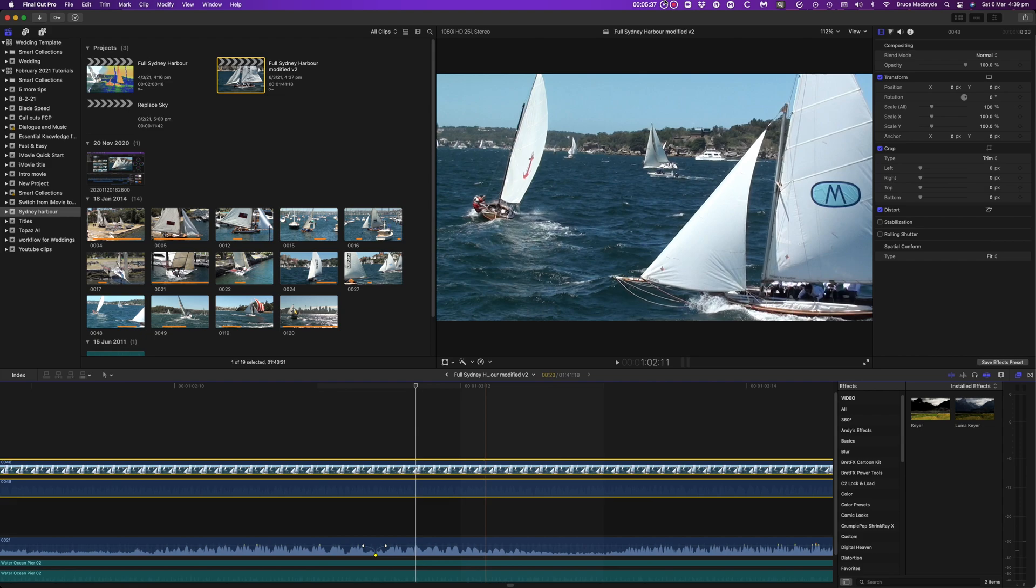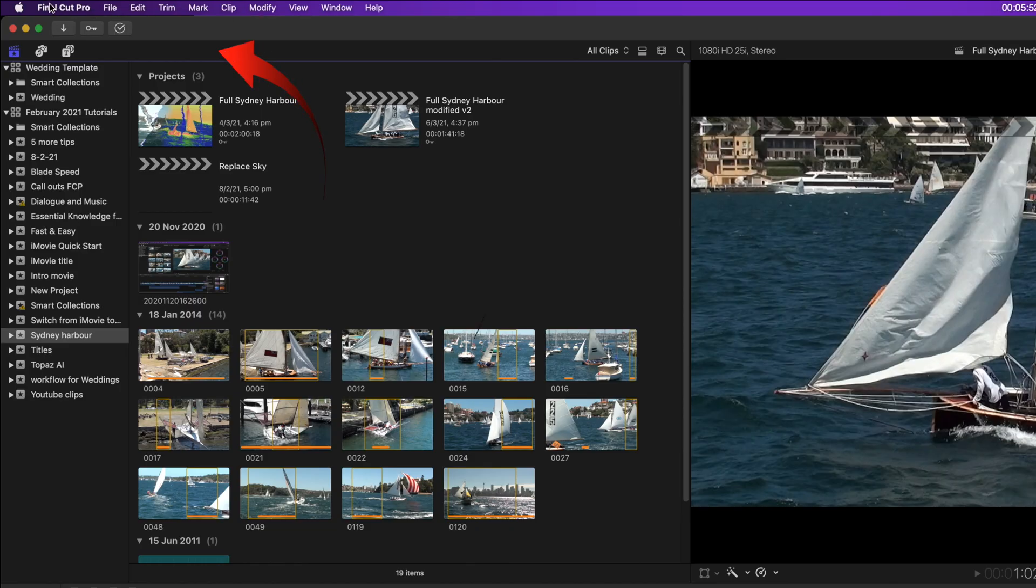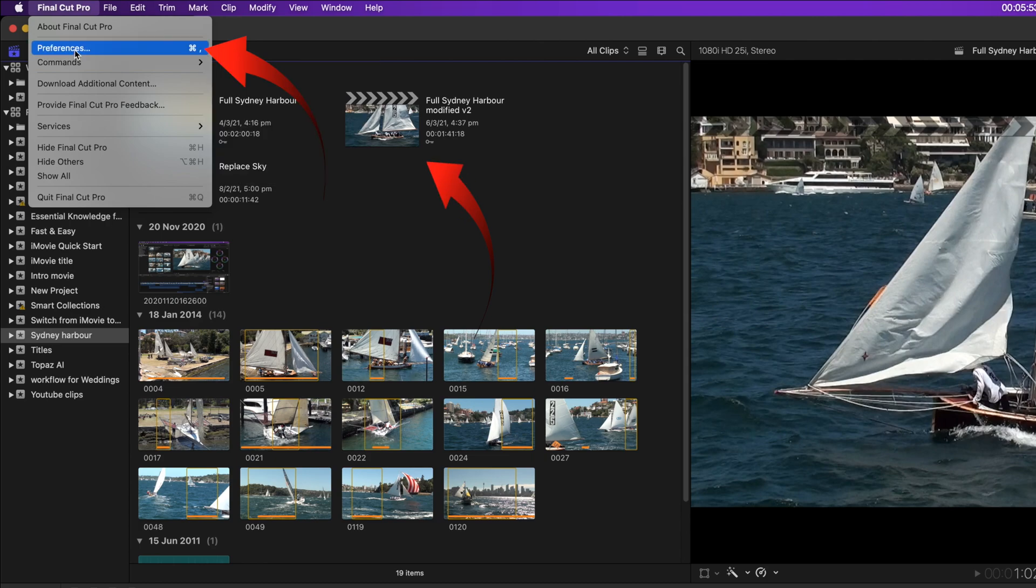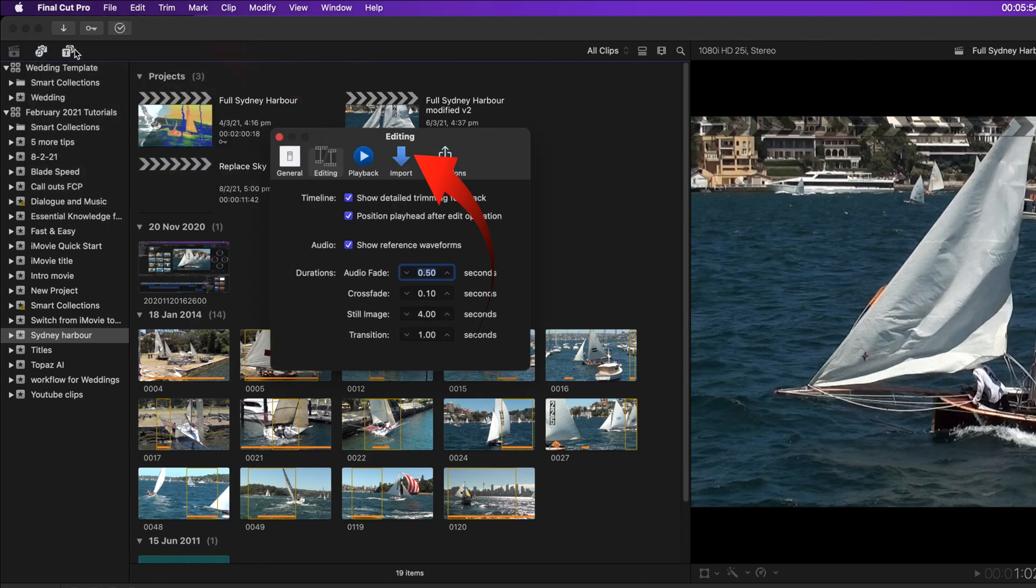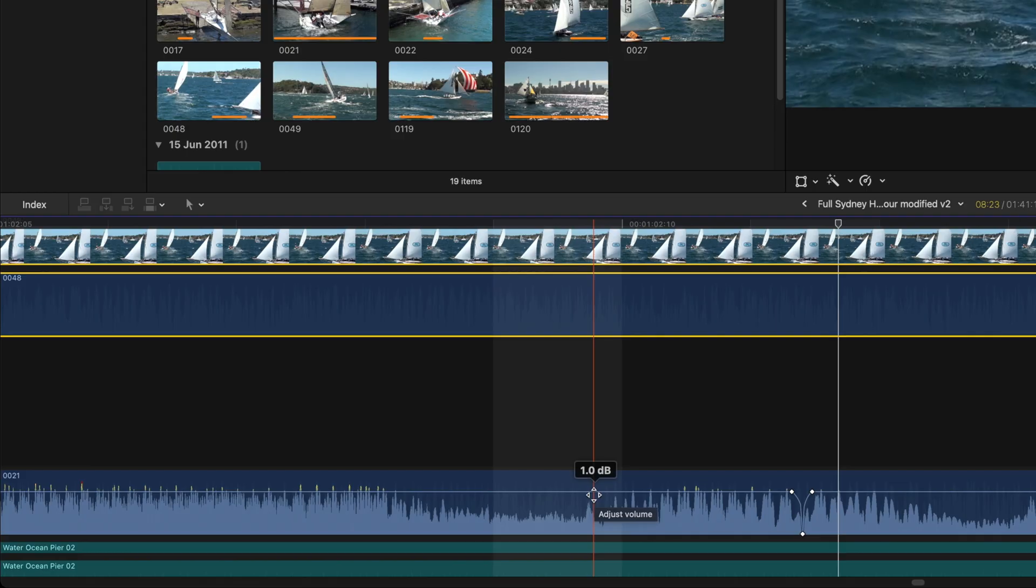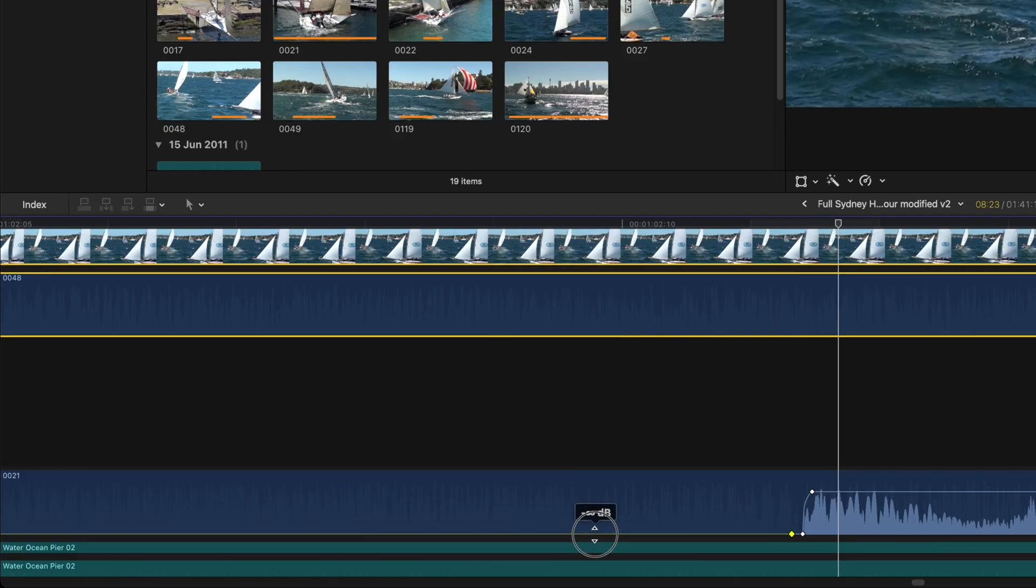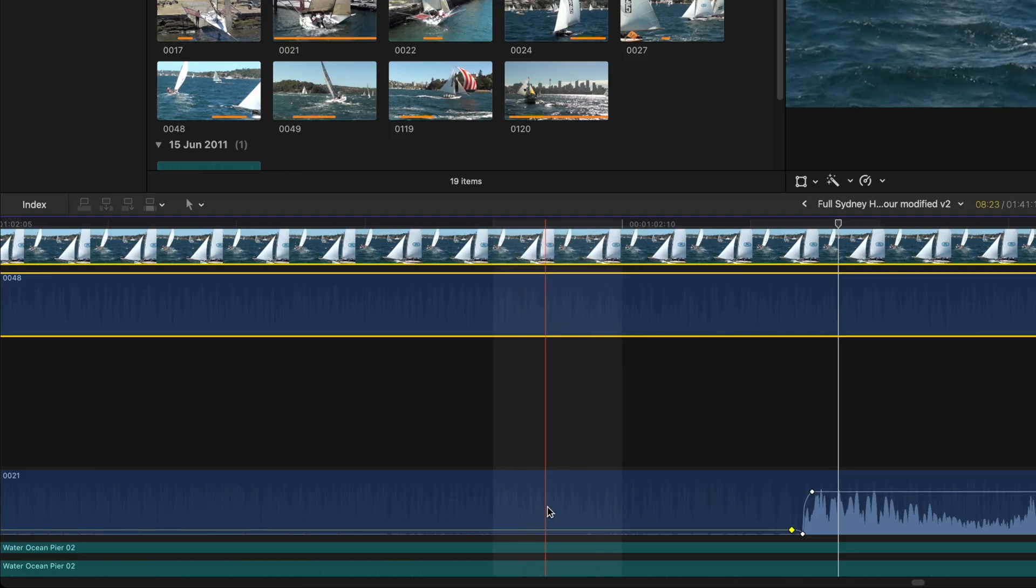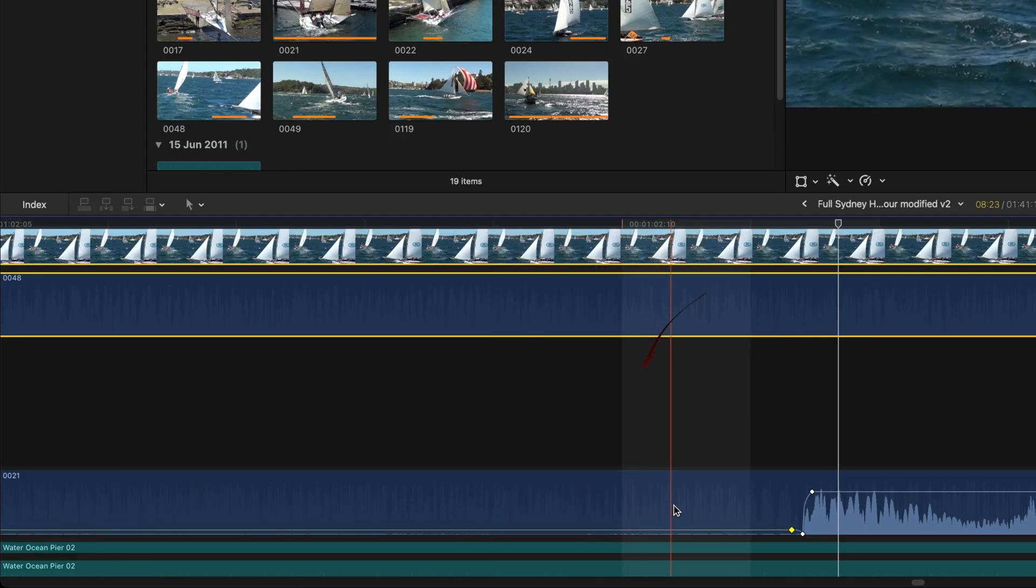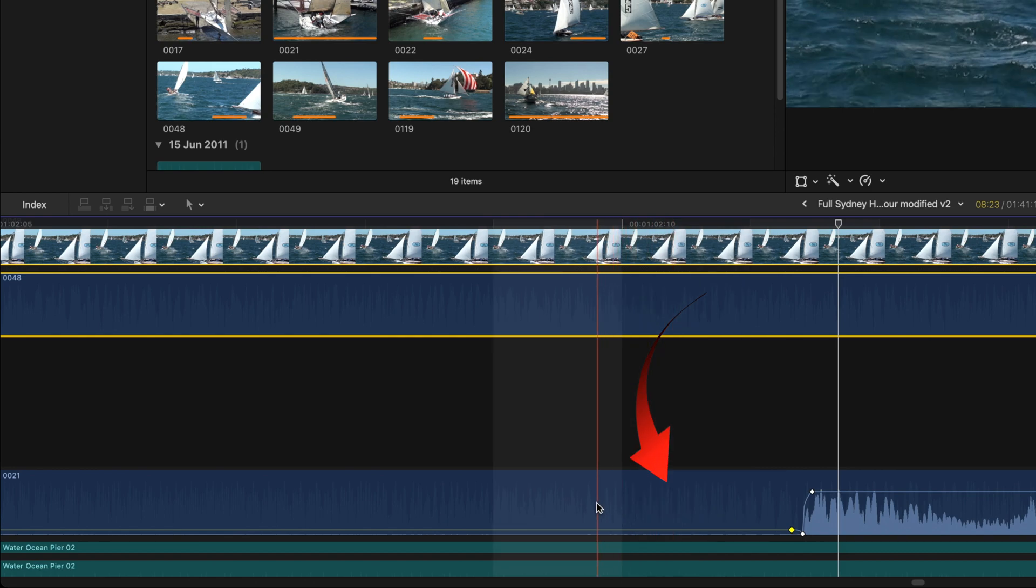It's turned on the preferences. Select editing, and select the show reference waveforms checkbox. Now lower the volume and you'll see the original waveforms as a reference in a ghostly background view.